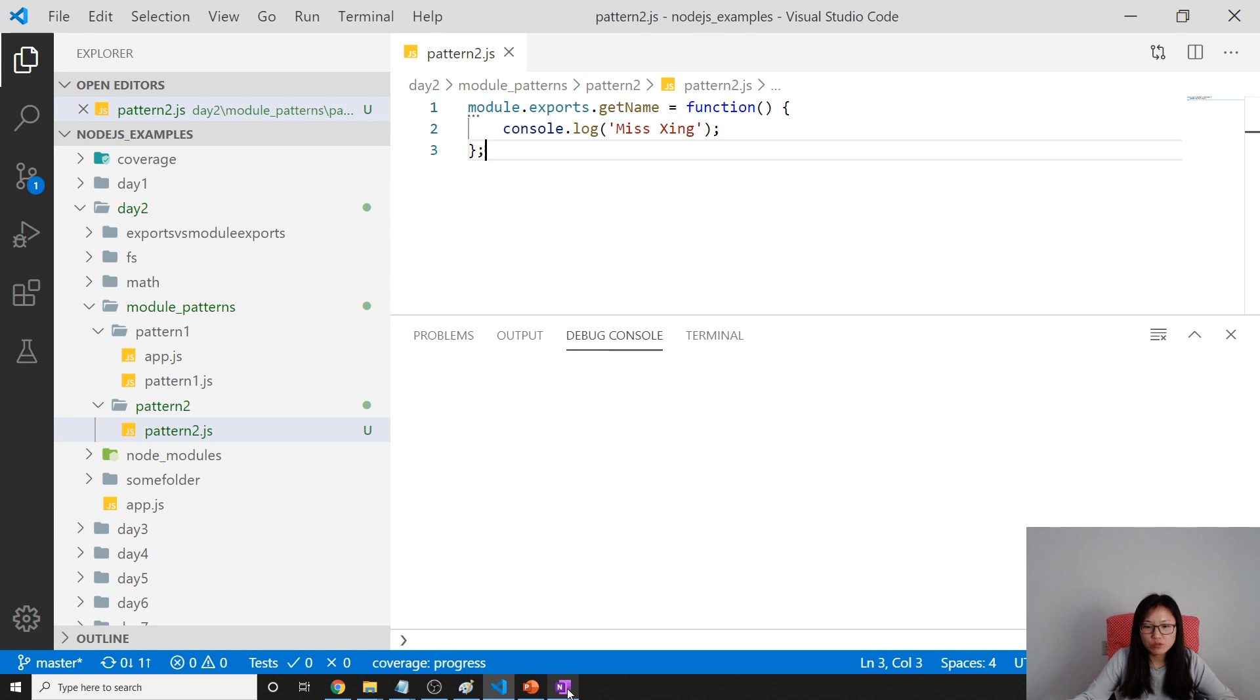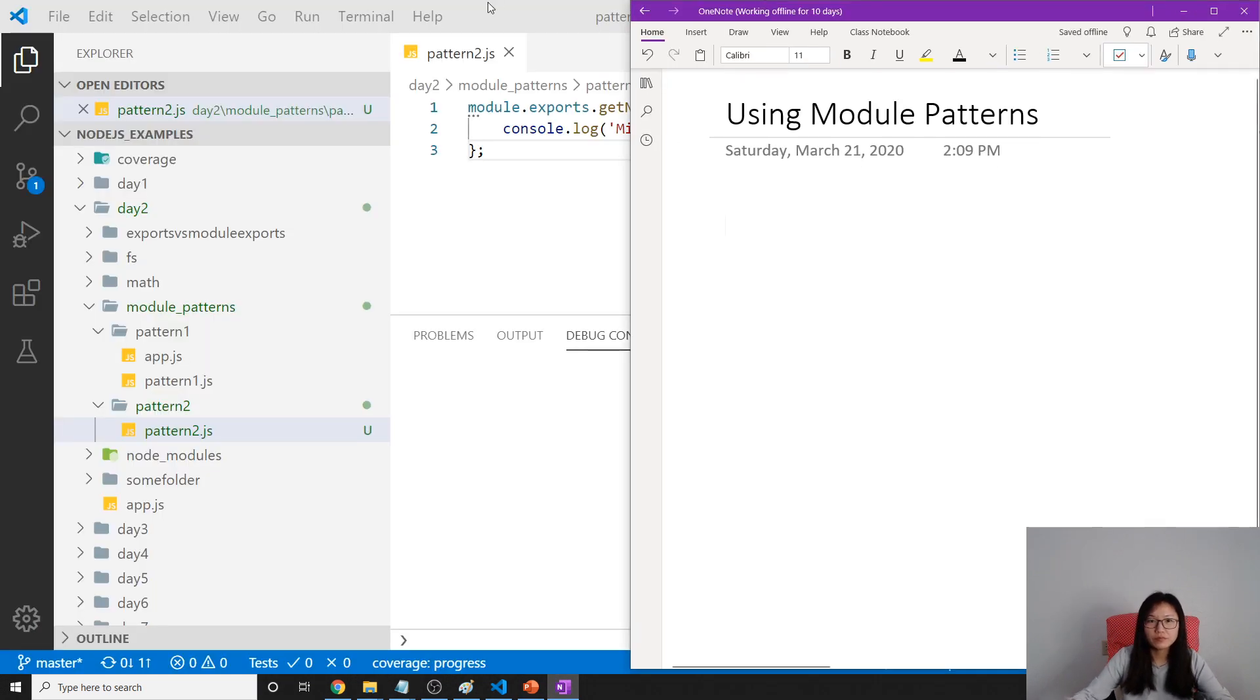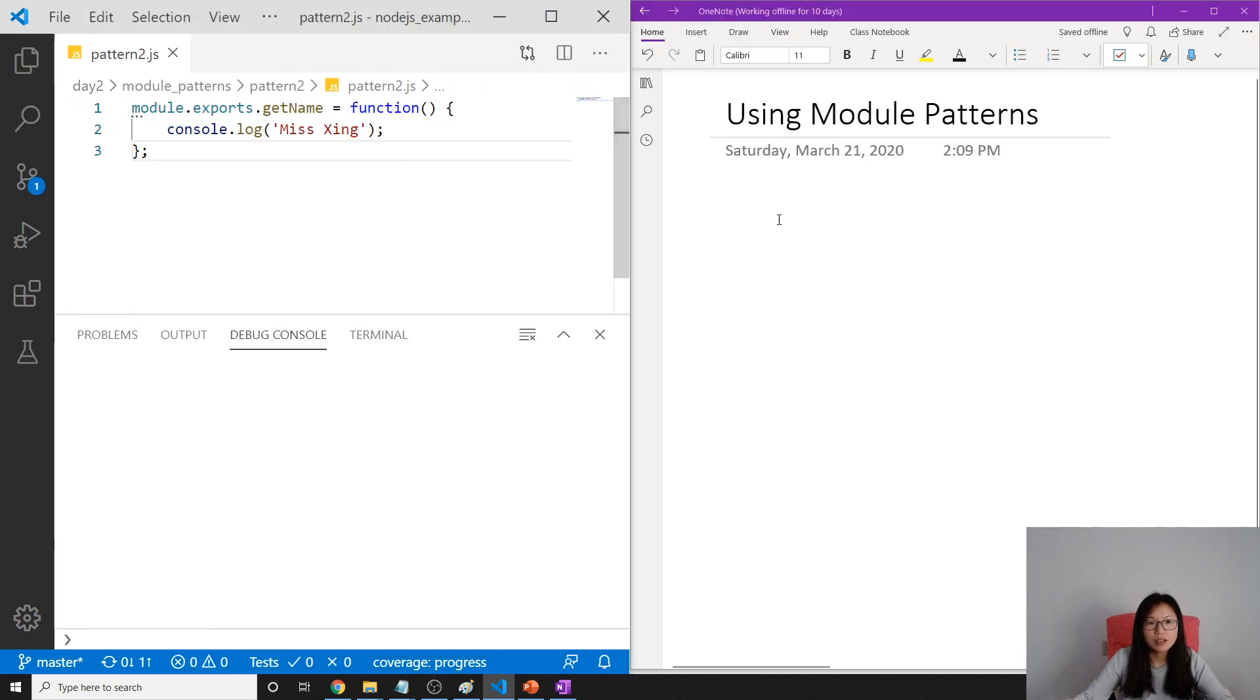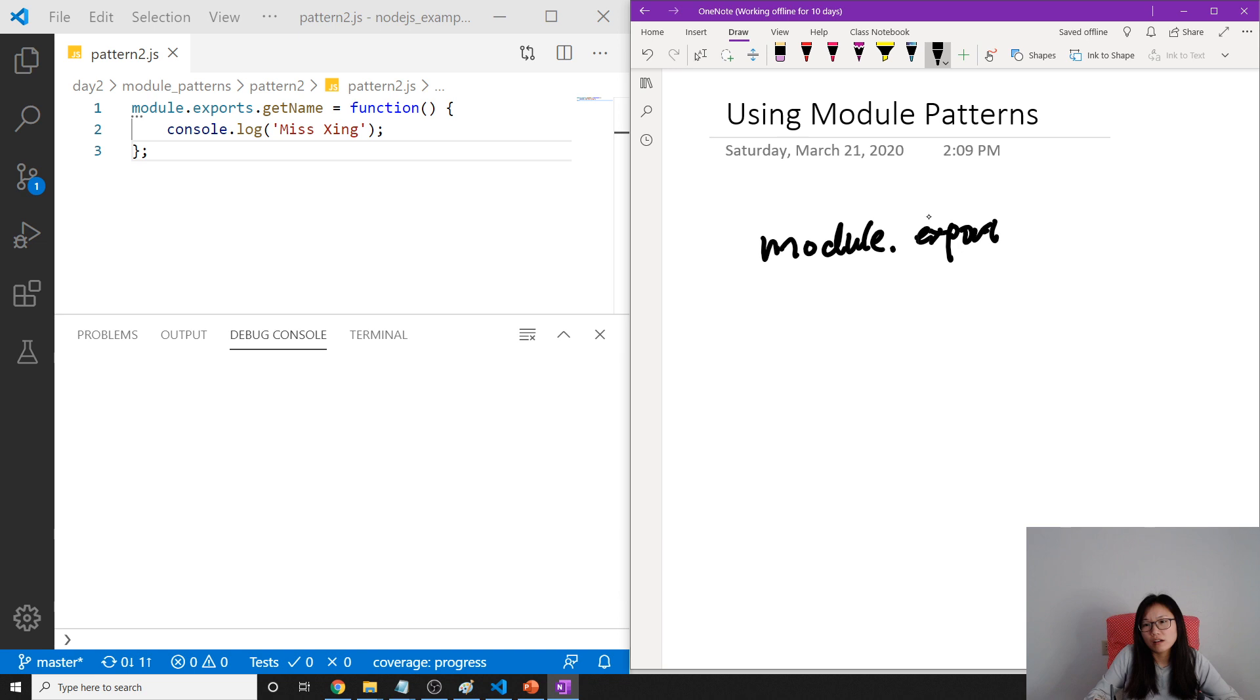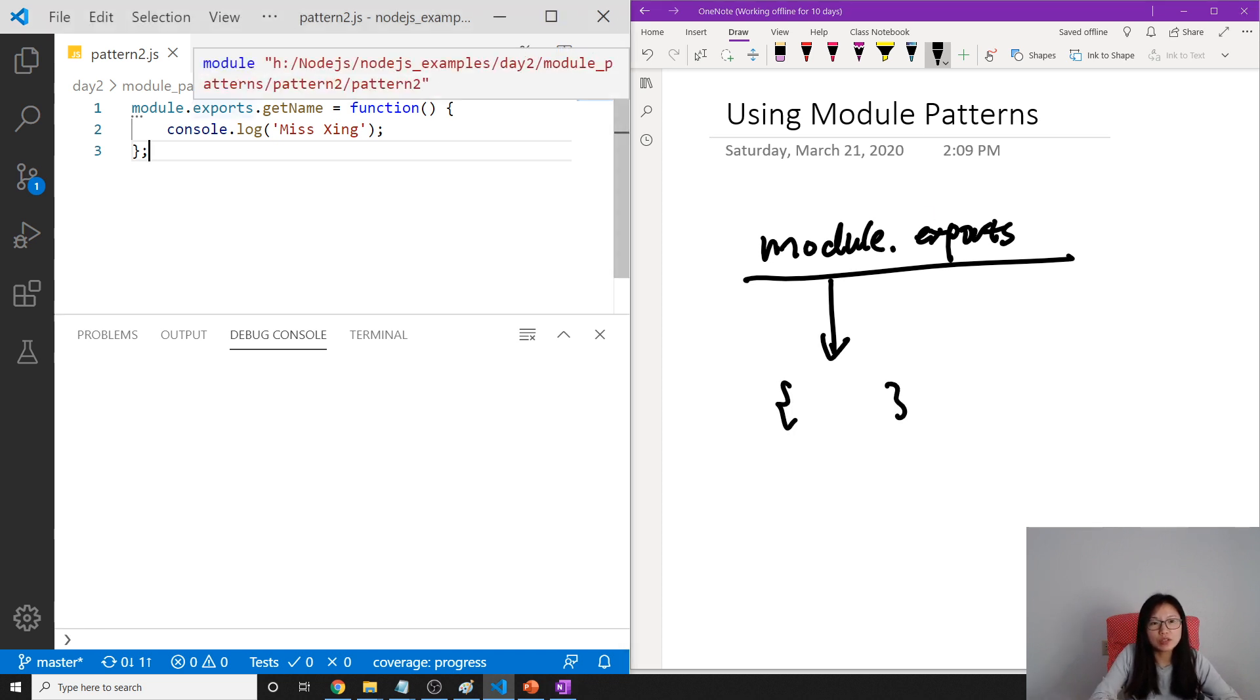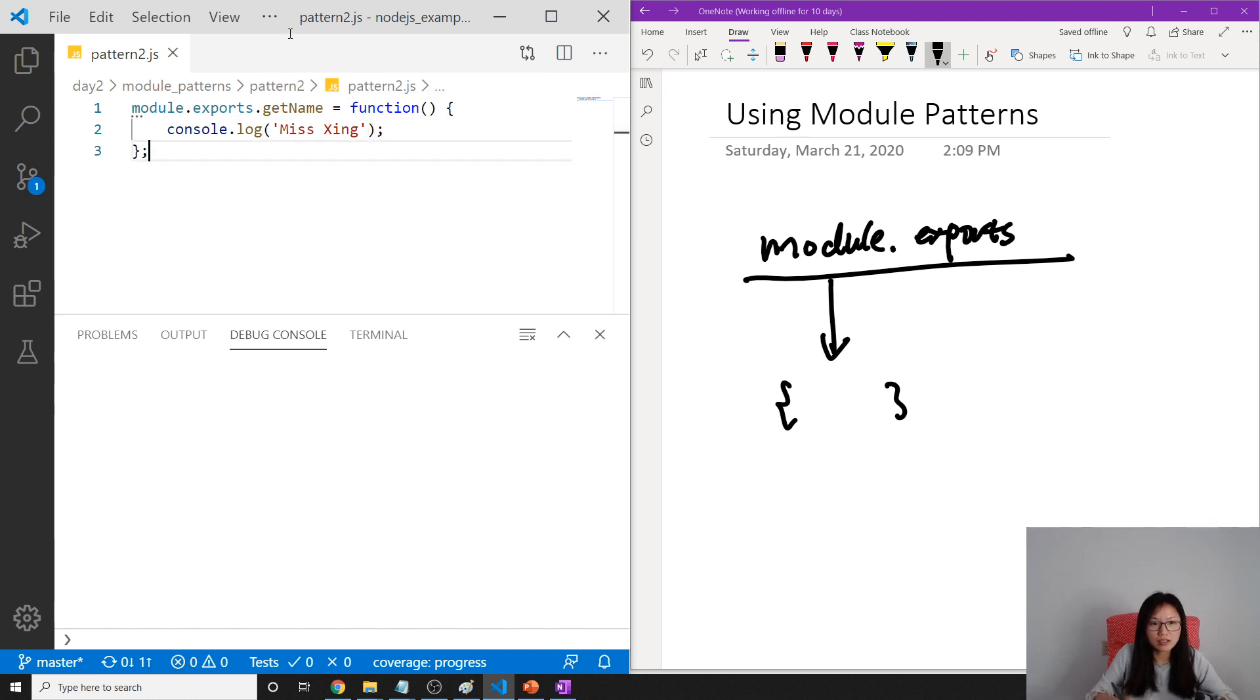So what happened after we do that? Let me draw you a picture. So previously our module.exports, this is going to be returned by each module, right? Previously it will point to an empty object. And what are these steps doing? What did we do inside here?